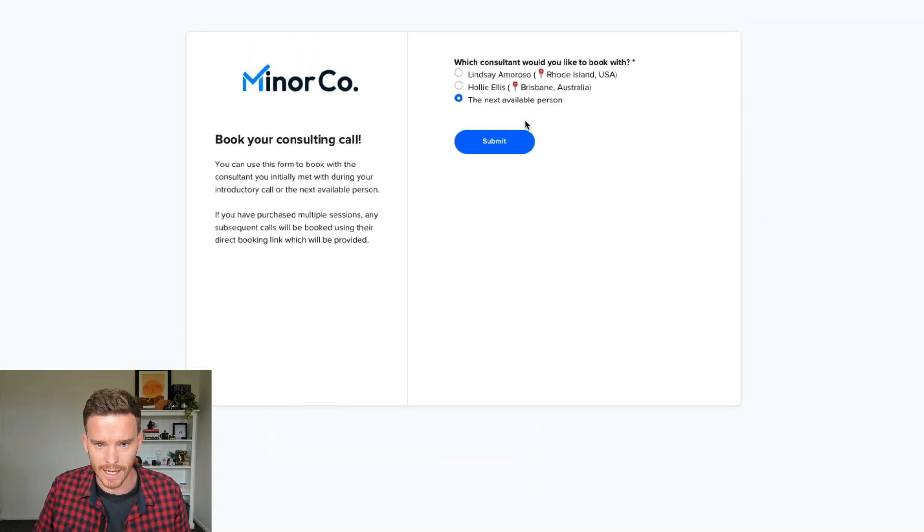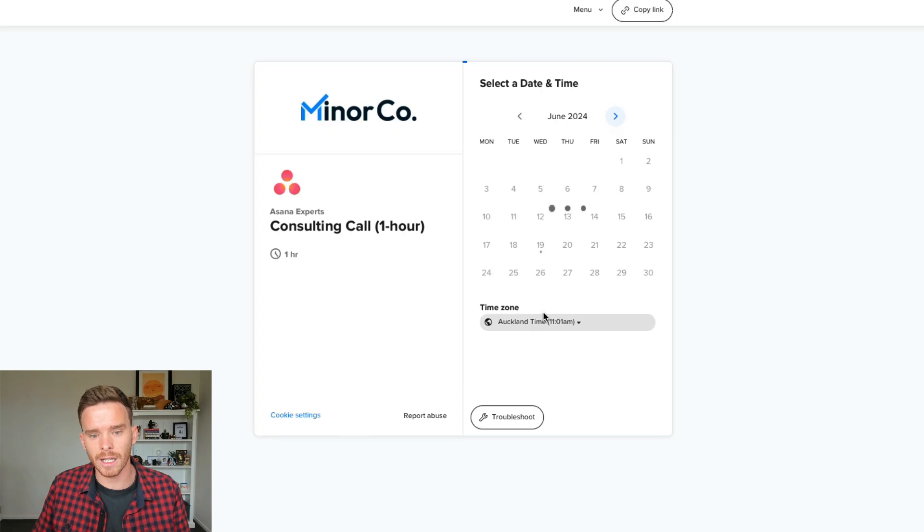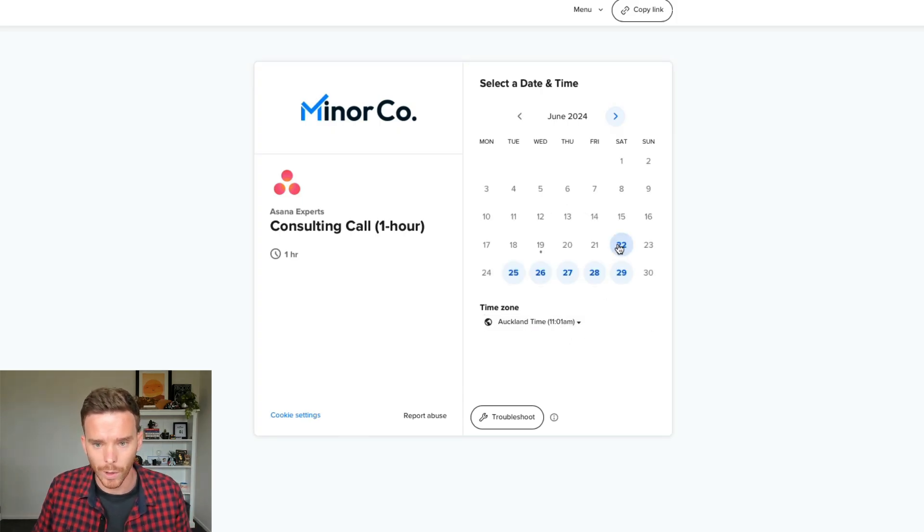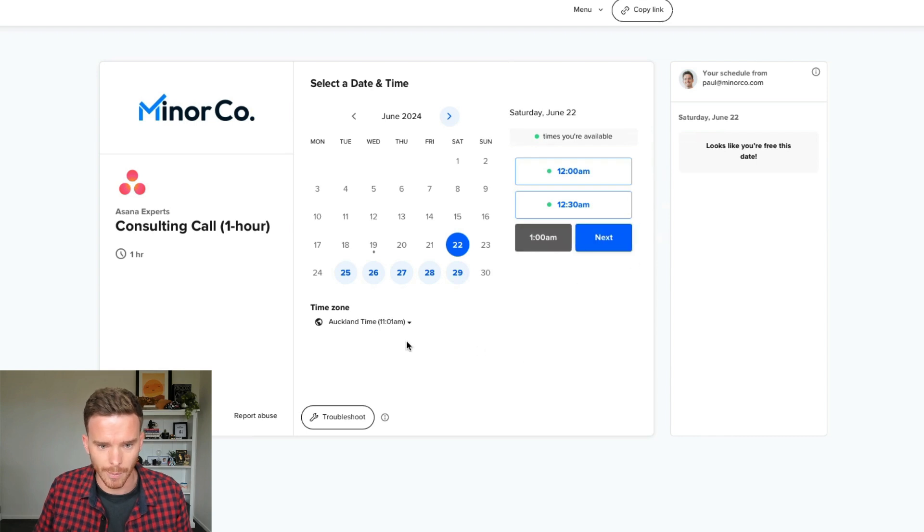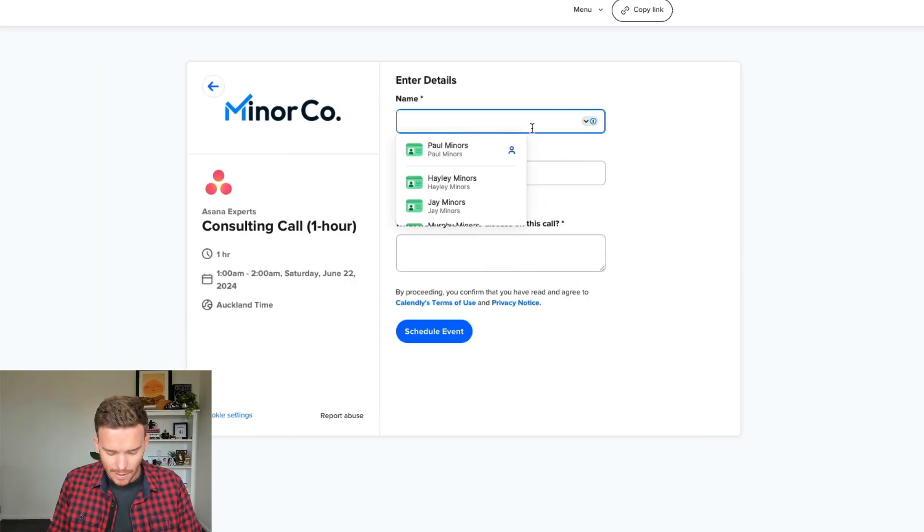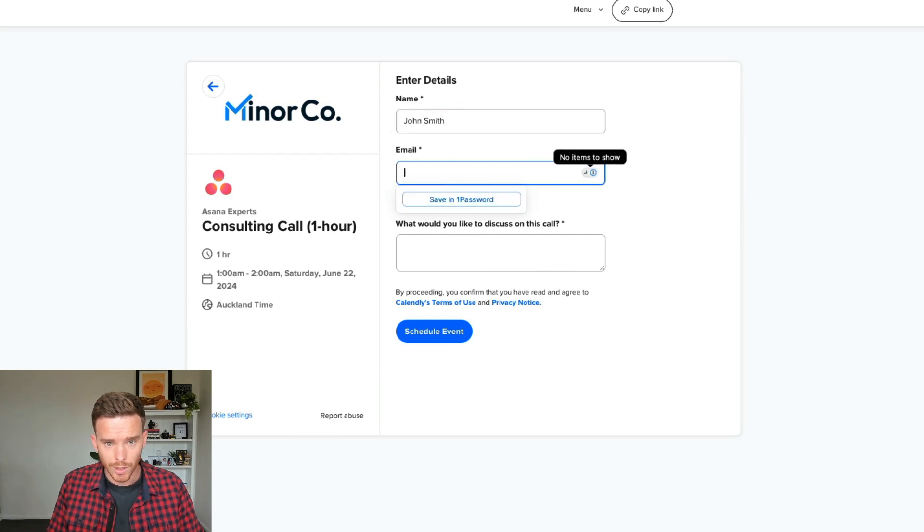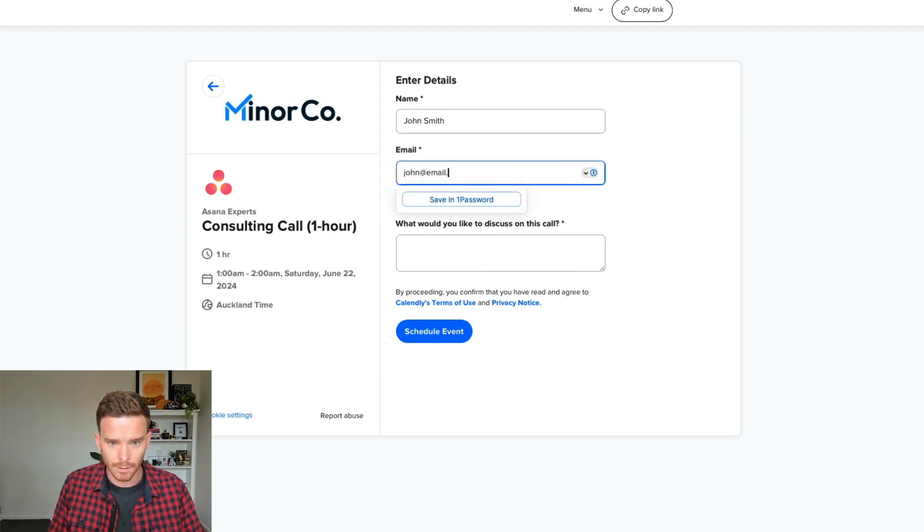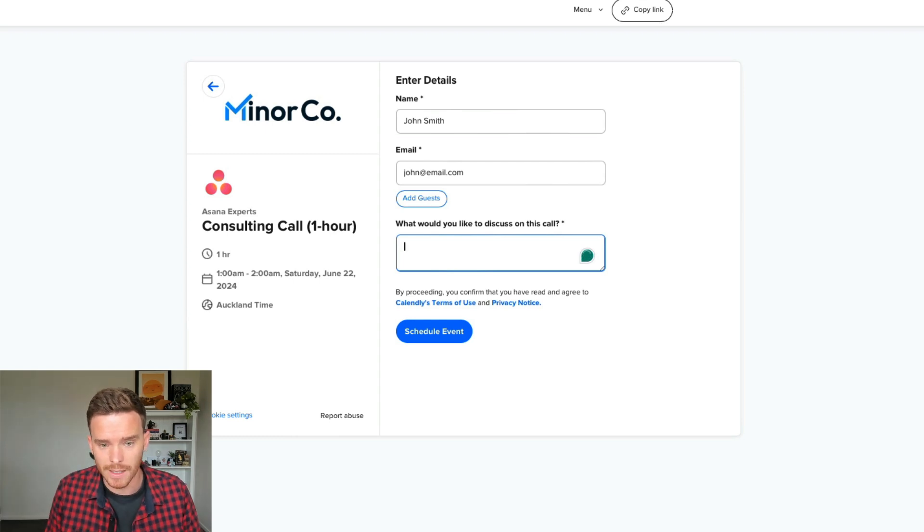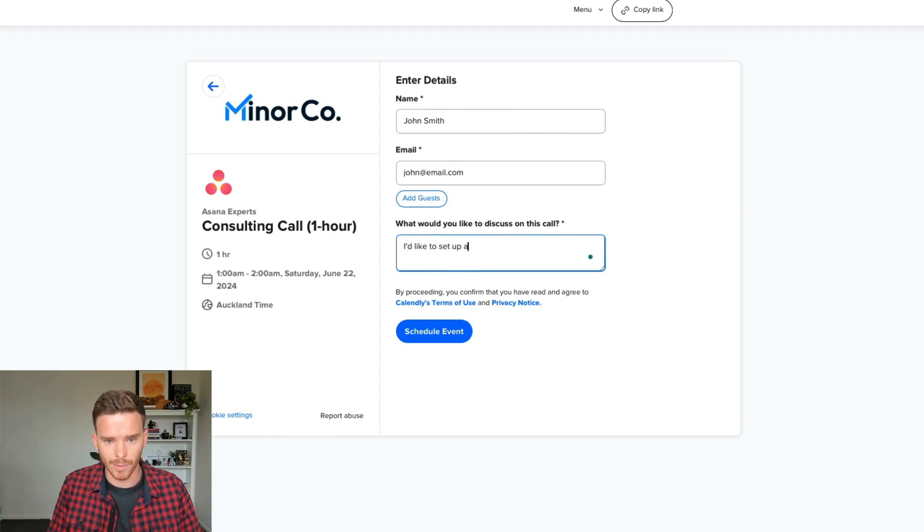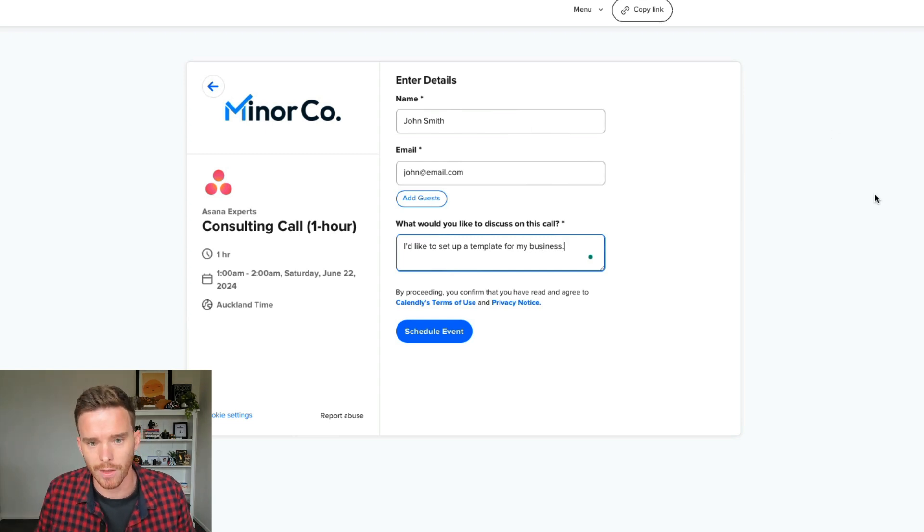So we could just say here, the next available person. So now Calendly is showing us all of the combined available times that my team have available. We can then pick a time. So let's choose later this week. Let's choose. I'm in Auckland. So for Lindsay, this would be a bit of an early call for me. But let's get this booked. So we're going to say John Smith is booking the call. John at email dot com. And our clients can provide details. So they can say, I'd like to set up a template for my business. I'm just going to be generic there.